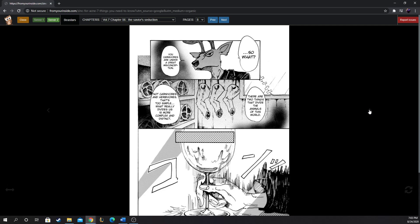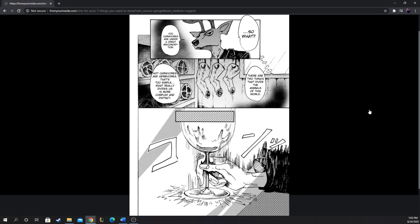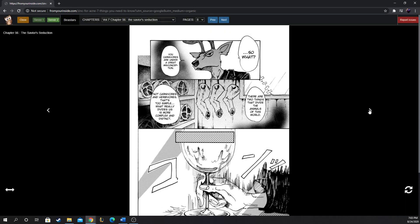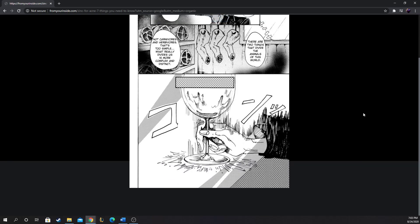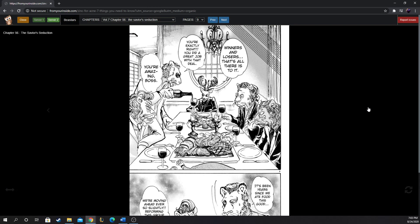So what? You carnivores are under a great misconception. There are two things that divide the animals of this world. Not carnivores and herbivores - that's too simple. What really divides us is more complex and distinct. Winners and losers. That's all there is to it. You're exactly right. You did a great job with that deal. You're amazing, boss. So we got the deal.